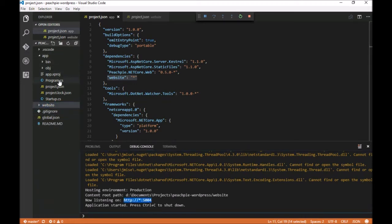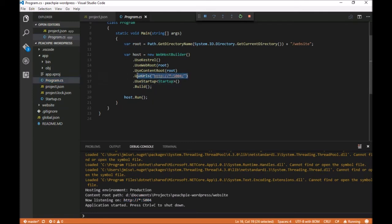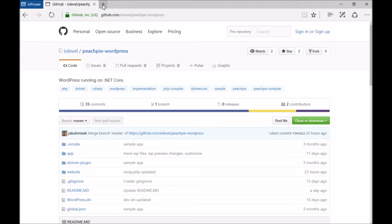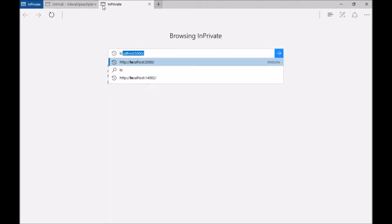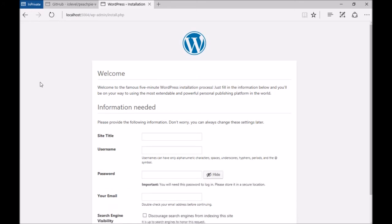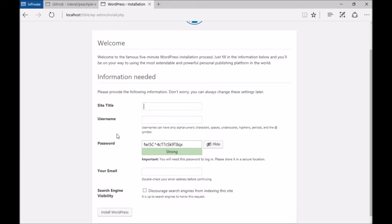Our web server is already running on port 5004 thanks to our application, so let's type this address into our browser. The first thing WordPress prompts us to do is create our admin account and install the application. So let's fill out this information.